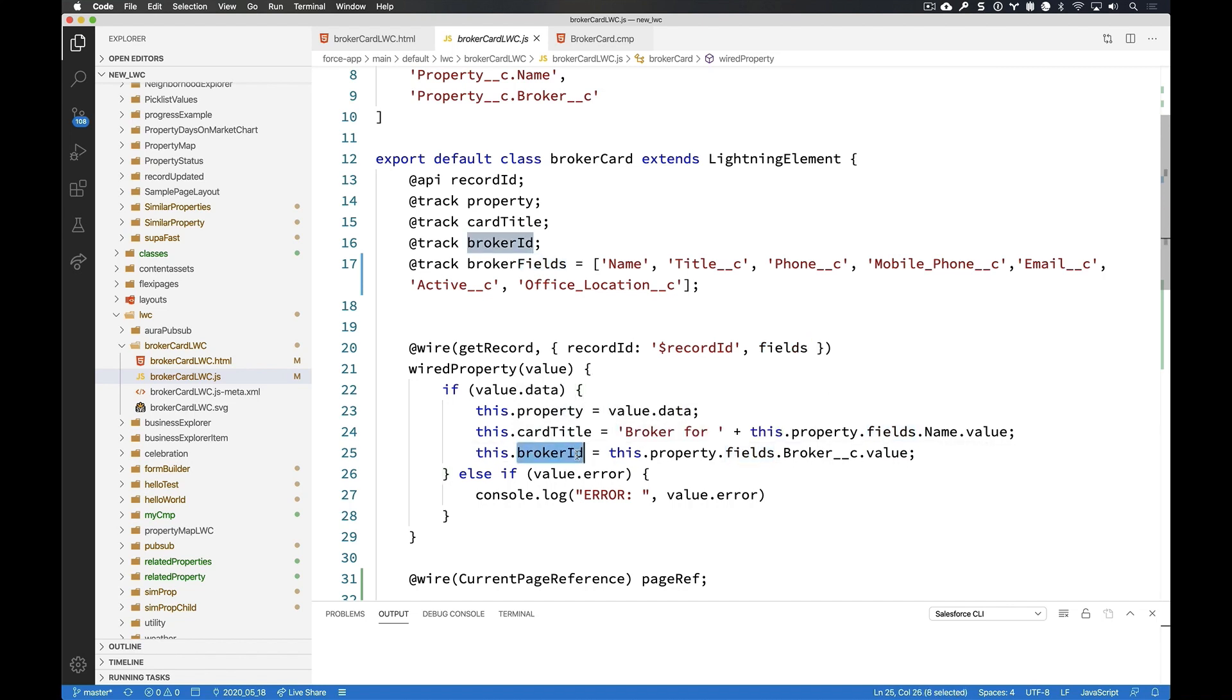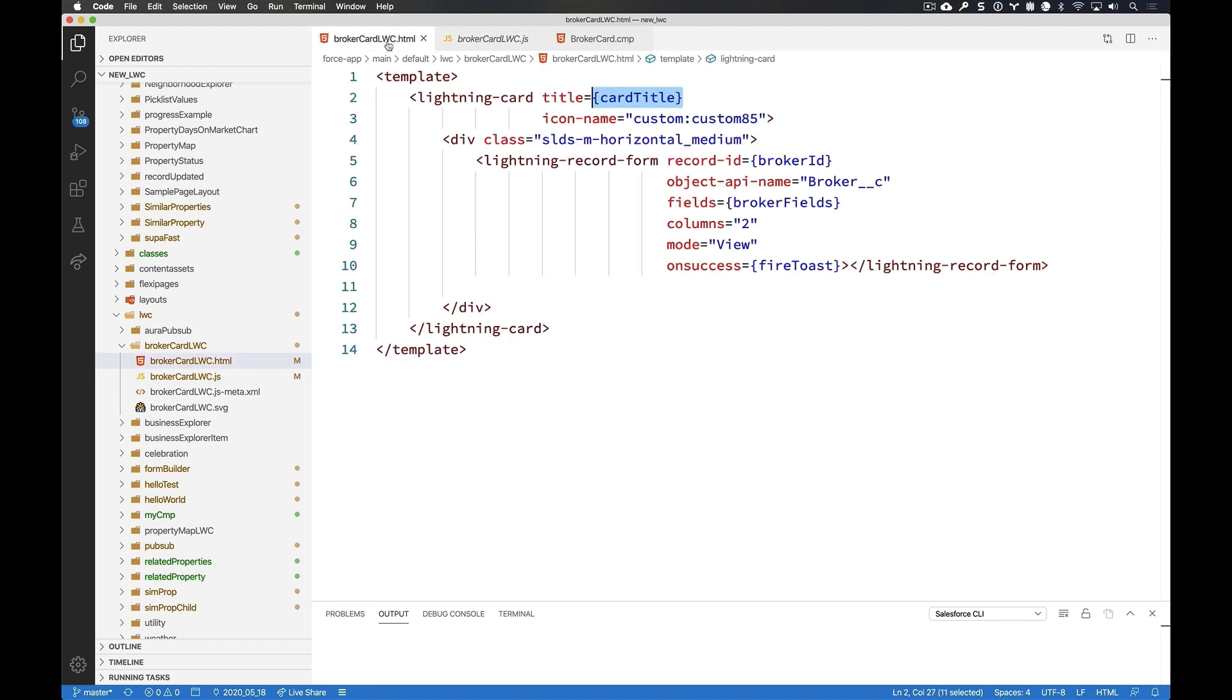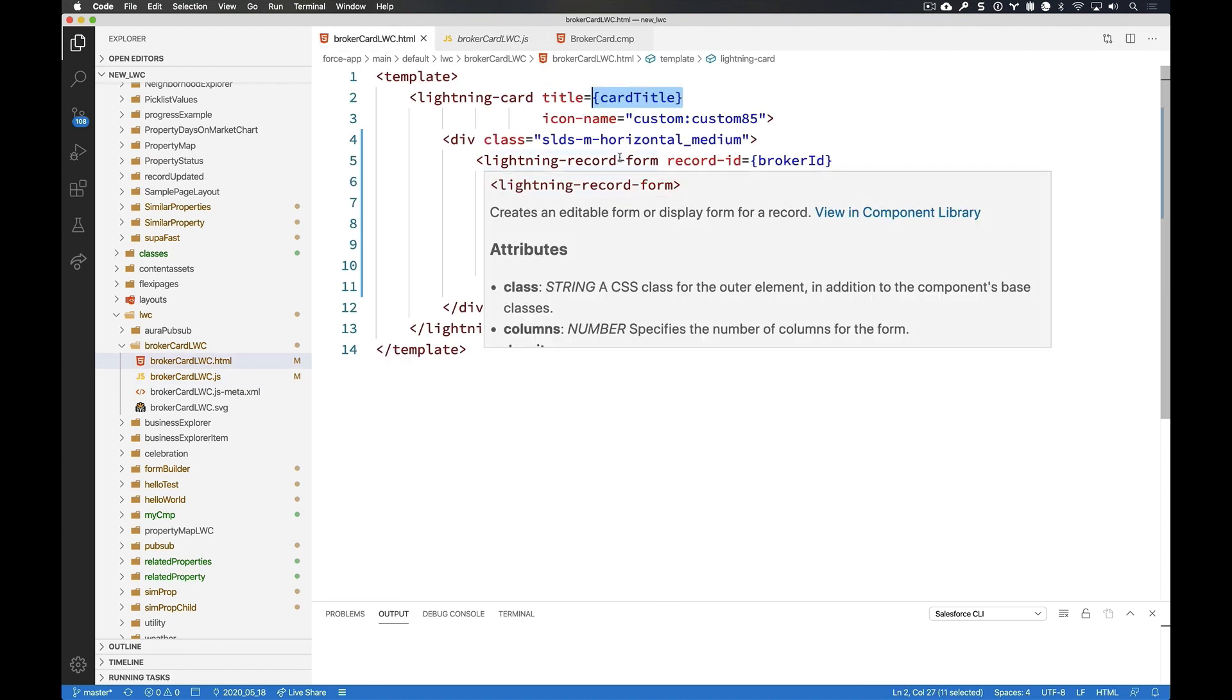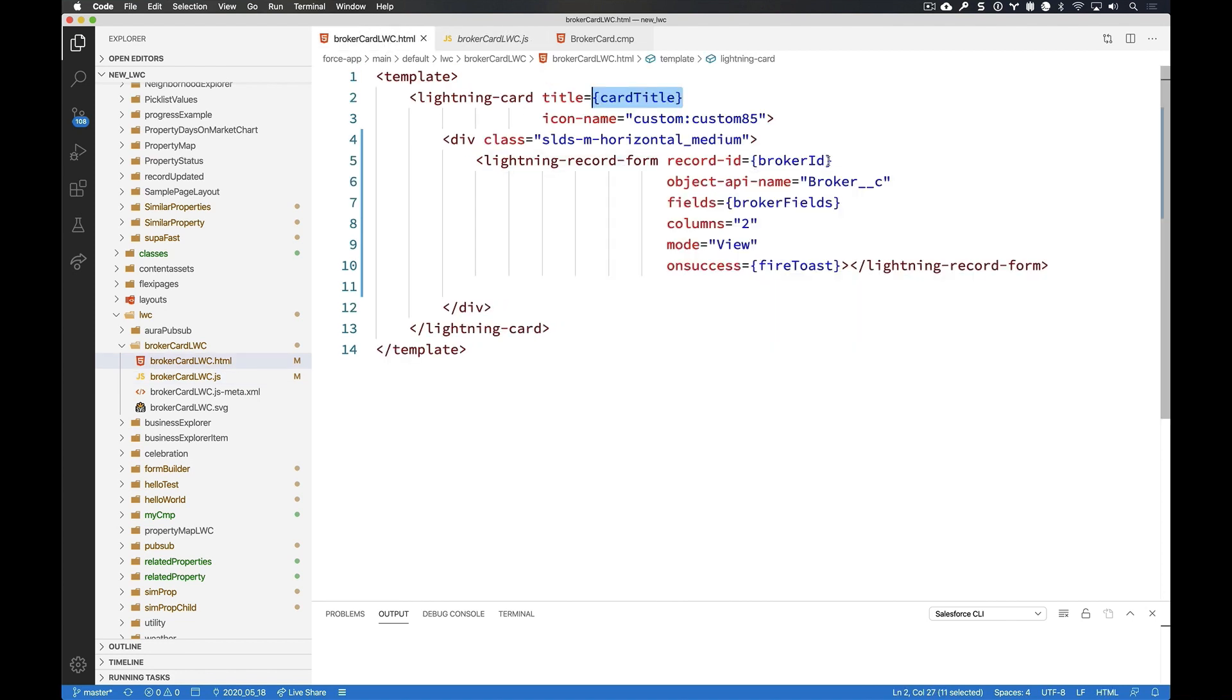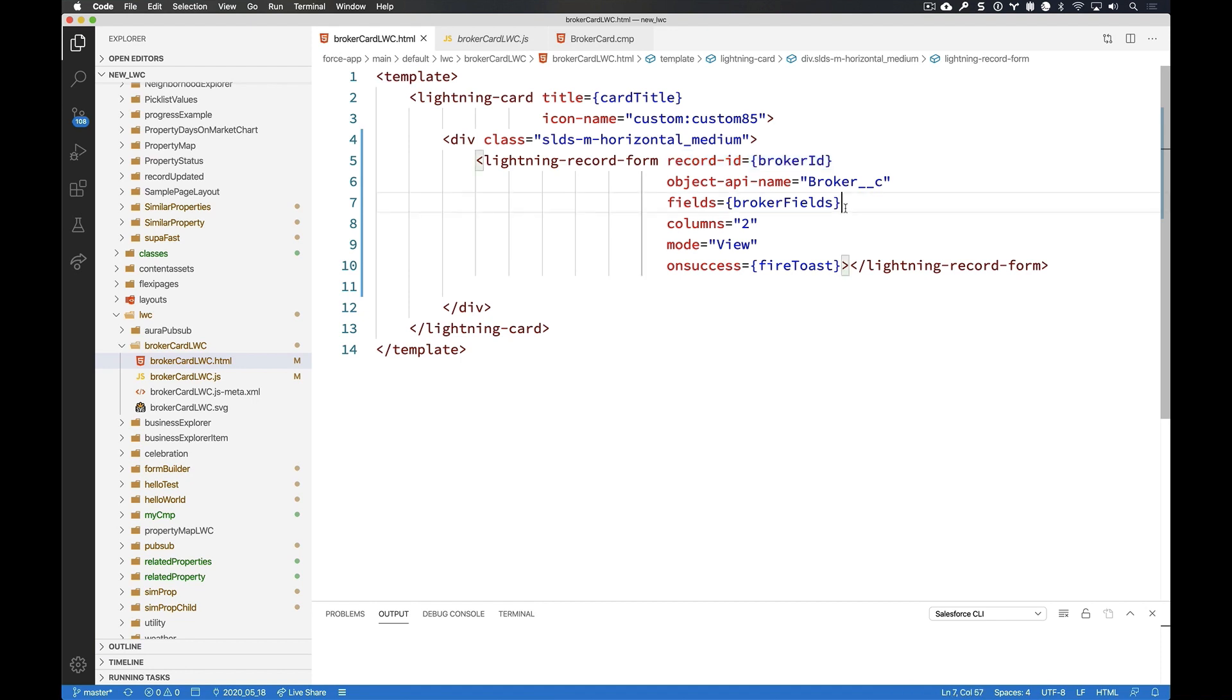But I'm going to use that one variable, the broker ID variable, to then pass back over here to my lightning record form in the form of the record ID. And that is going to then use those broker fields to go out and grab all that information from the server without me needing to do any kind of Apex calls whatsoever.